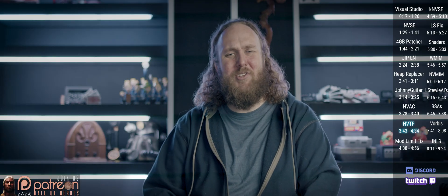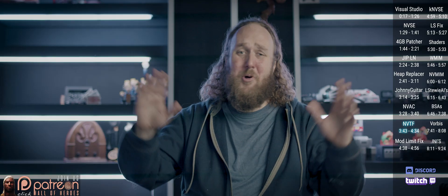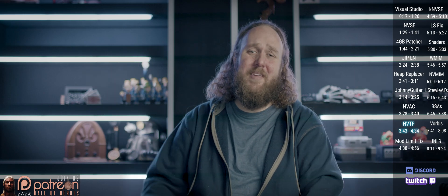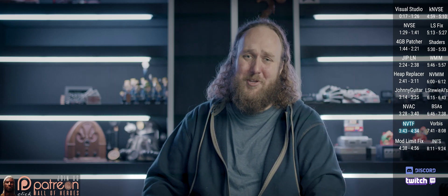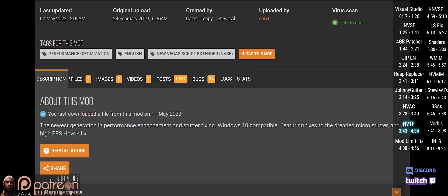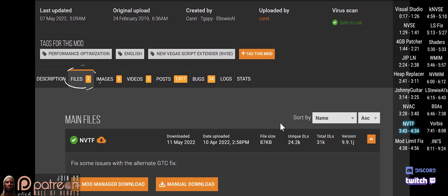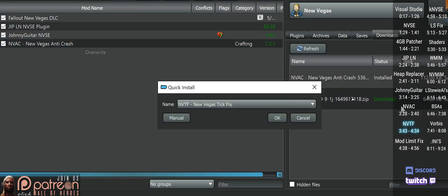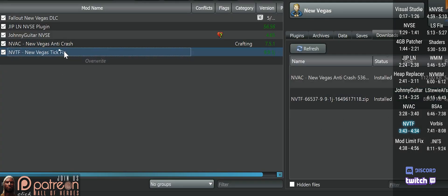This mod fixes stutter issues, lets you play over 60 FPS without issue, and boosts performance and load times. Go to Files, do a mod manager download, install, and activate.